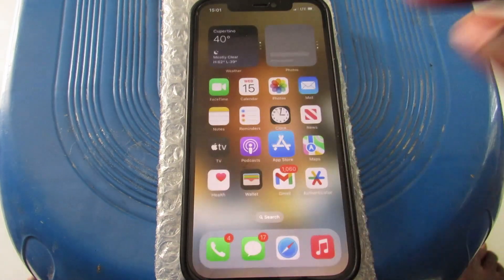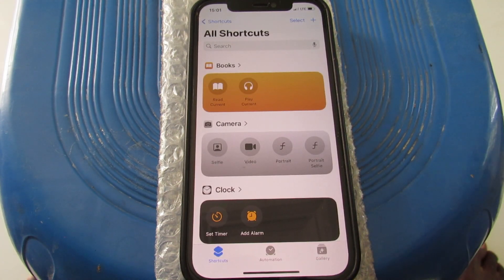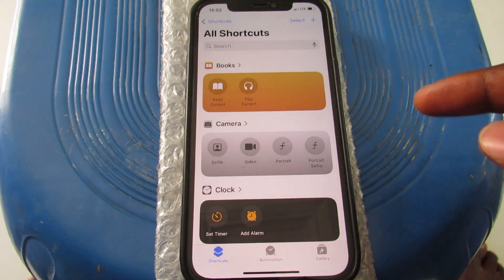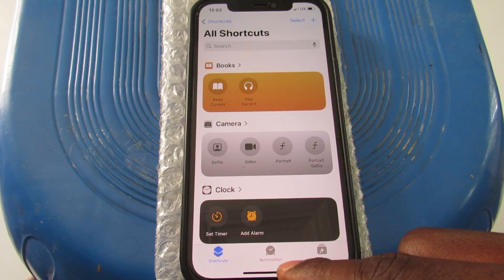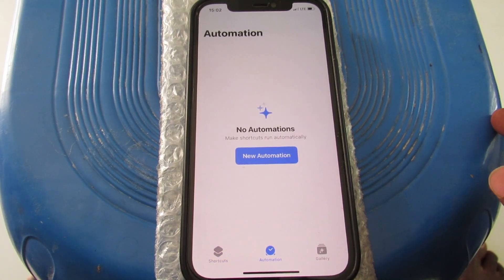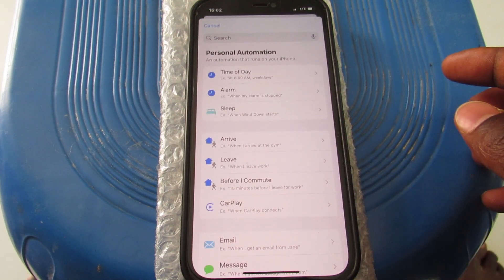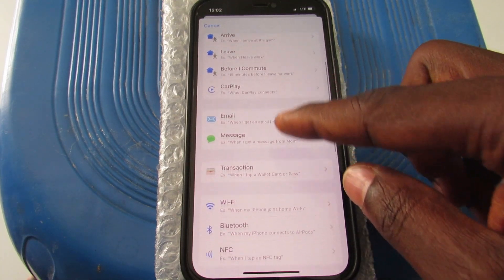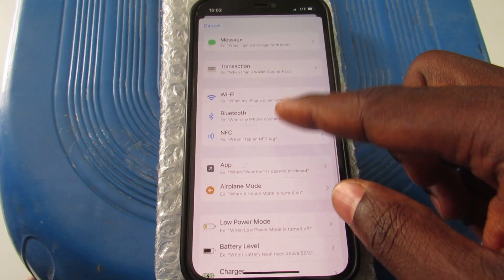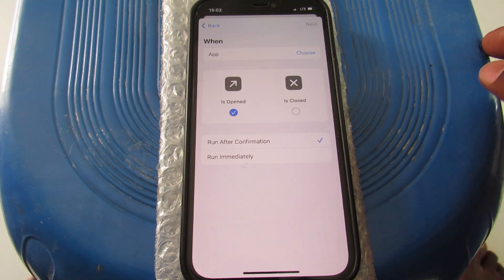Once you find or install the app, tap to open it. When you open Shortcuts for the first time, it looks like this. Tap on the Automation tab in the middle, then tap on New Automation. On the next page, scroll down until you see Apps and tap on it.